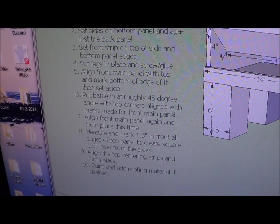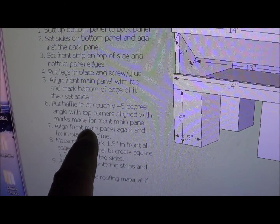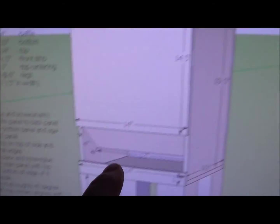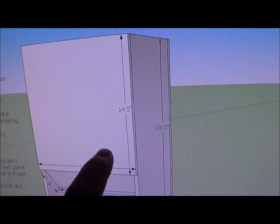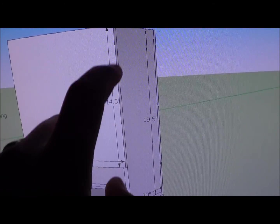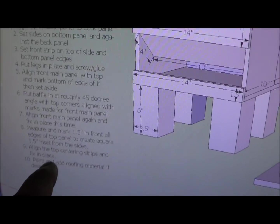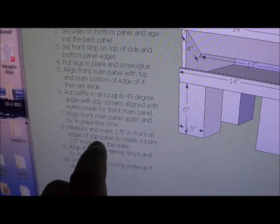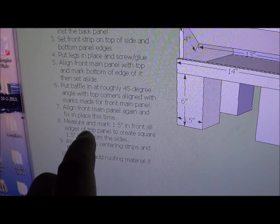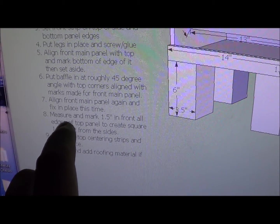After the baffle, then you can go ahead and align that main panel again, the front one with the top, and then start popping nails in. And, of course, gluing again.